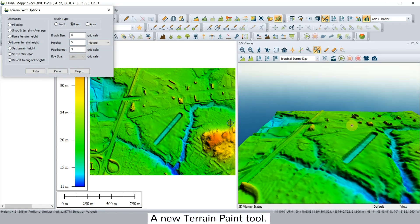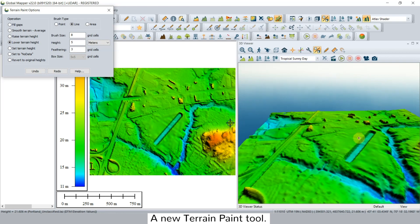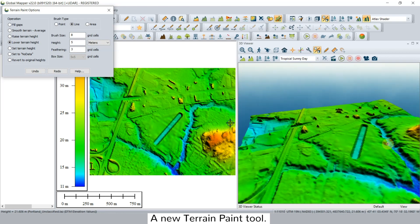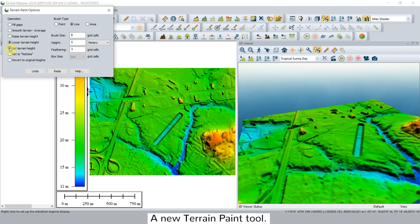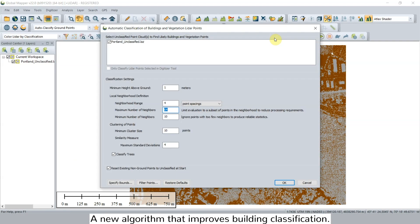Using simple drawing tools, terrain painting can be used to fill in gaps in terrain, raise or lower existing elevation inside a defined area, or set a specific elevation height. The second feature is a new algorithm that improves building classification.